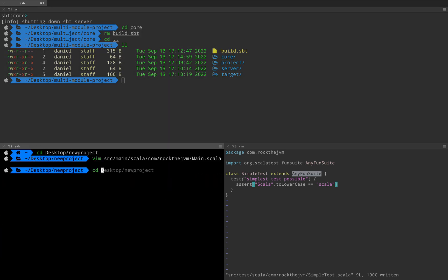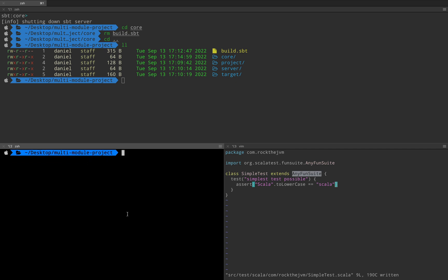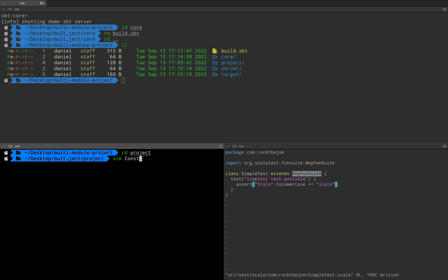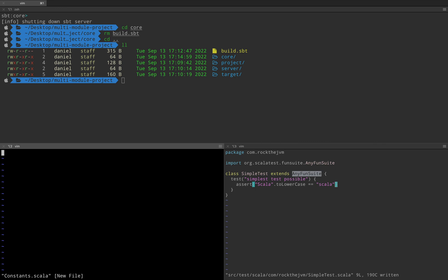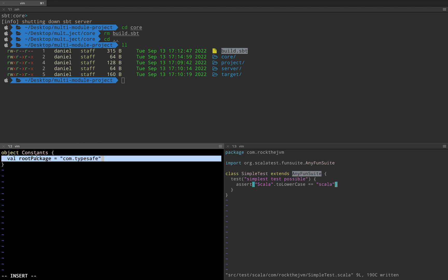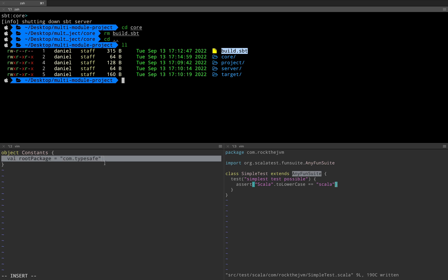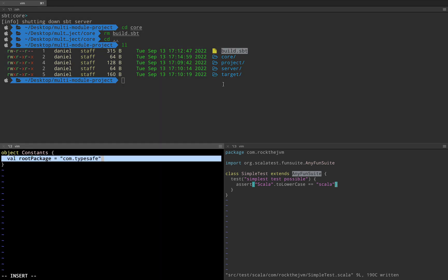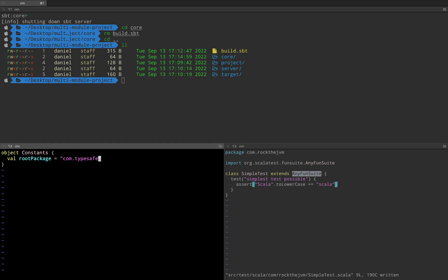So let me give an example. I'm going to switch to this multi-module project in one of my code editors and switch to project and vim a plain Scala file called constants.scala. And here in constants.scala I'm going to create an object called constants and here I'm going to create a simple val — let's call this rootPackage which is let's say com.typesafe, which is a common prefix for a bunch of Akka libraries that you might want to add. I'm going to show you how this rootPackage constant can be used inside build.sbt.